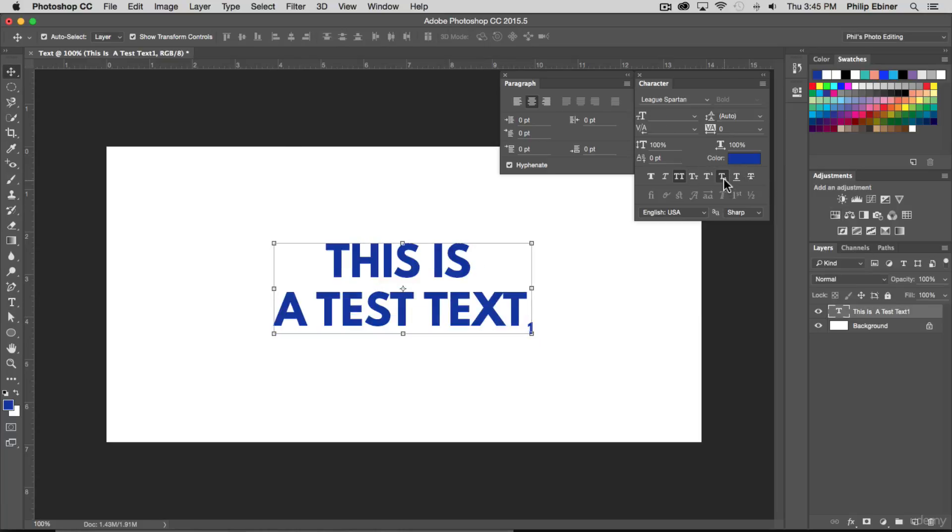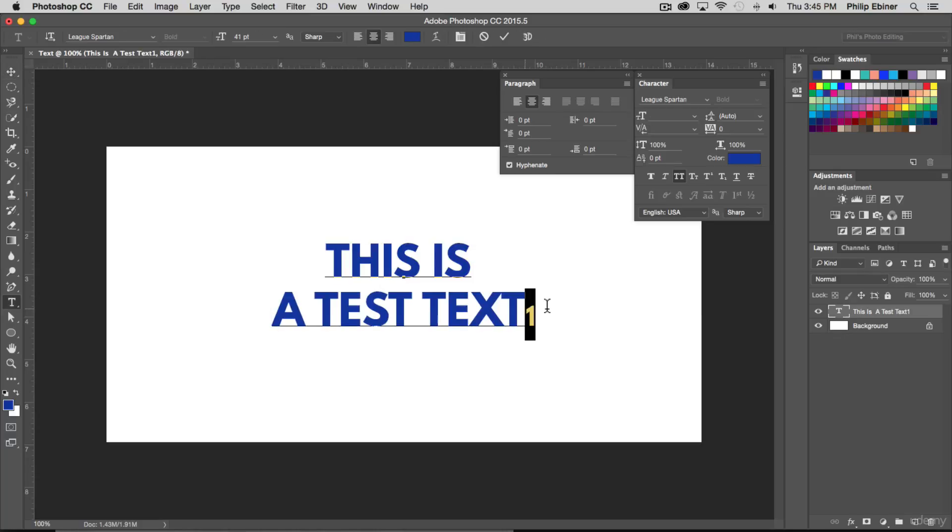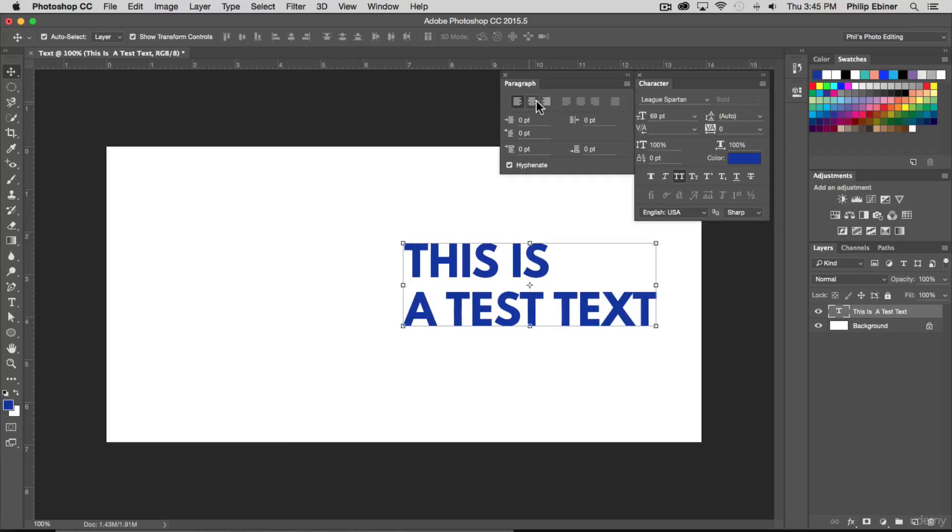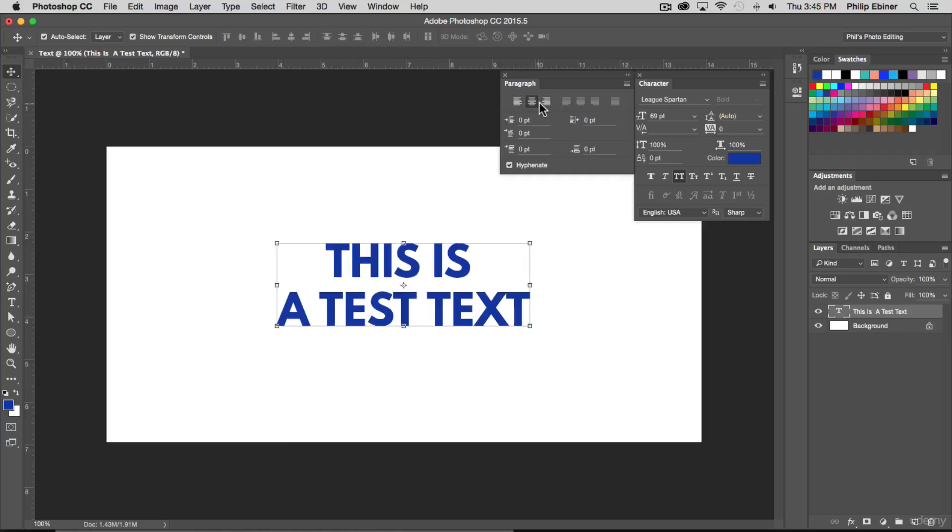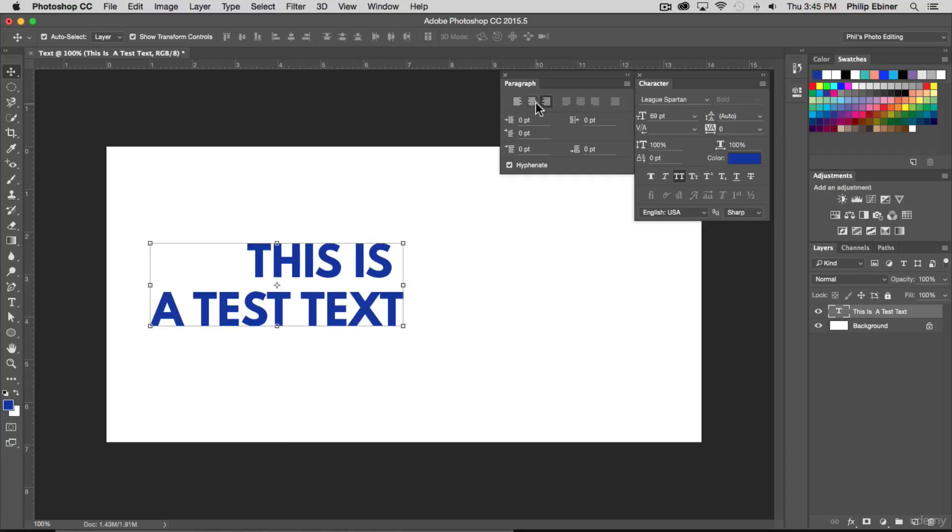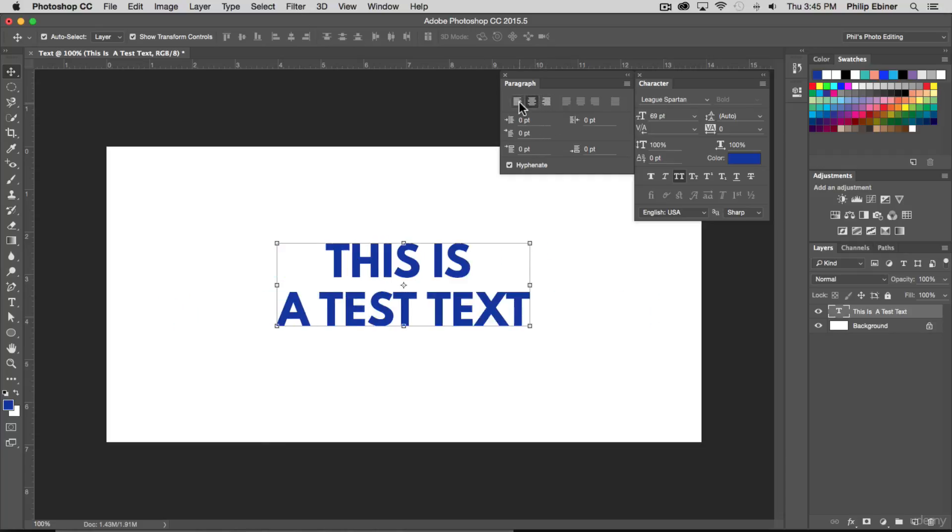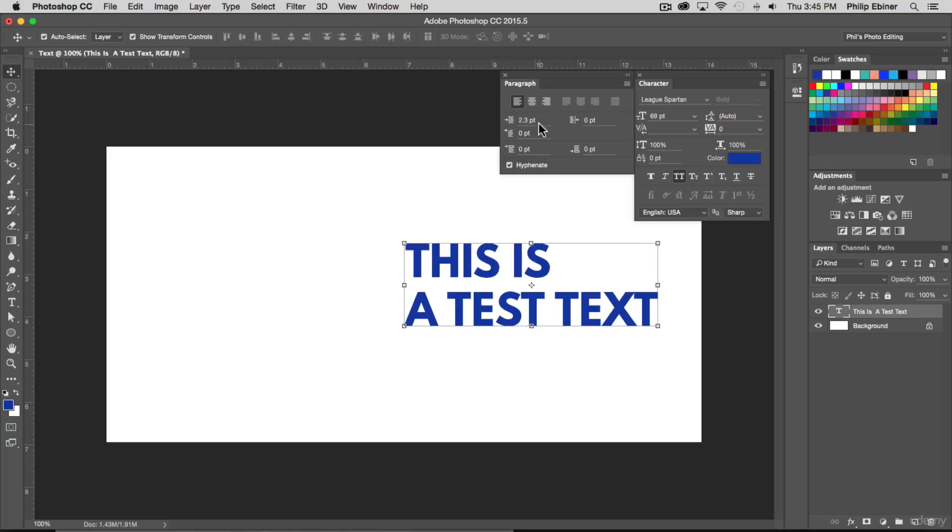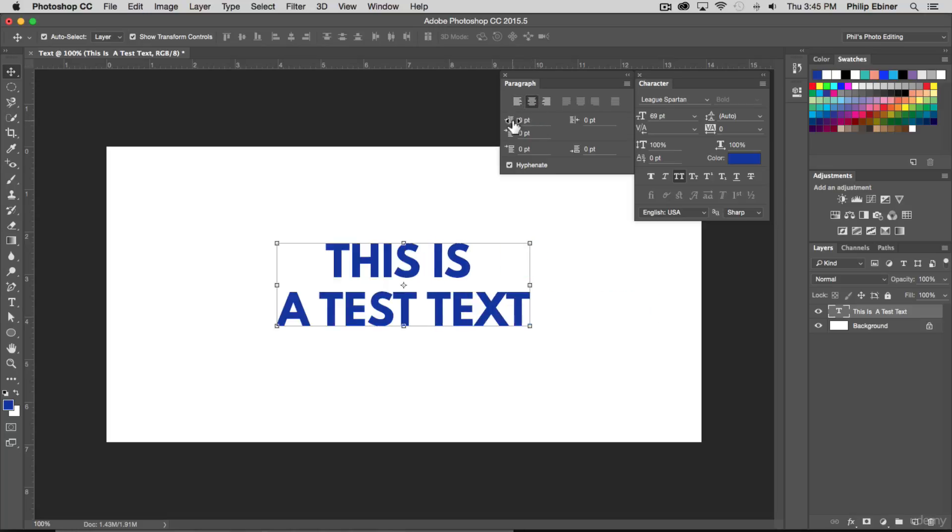Moving on to the paragraph panel, this is similar to what we saw up above. You have your left justify, center justify, right justify. Here you can indent the left or the right margin or the first line. If you are left justified and you indent the left margin, that's going to affect that. If it's not, if it's center, this thing's not going to affect your left indent because it's centered.